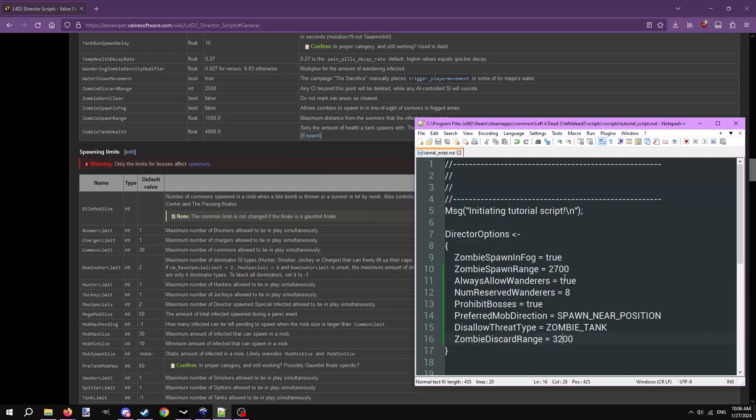That's all the options I'll cover in this video. There are hundreds of options you can put in your director script, so covering all of them would easily take over an hour. As for vscripts slash director scripts as a whole, we'll be needing to use these when creating panic events and finales. Speaking of panic events, next tutorial will be going over panic events, the different types, and how to create them. Thank you for watching.